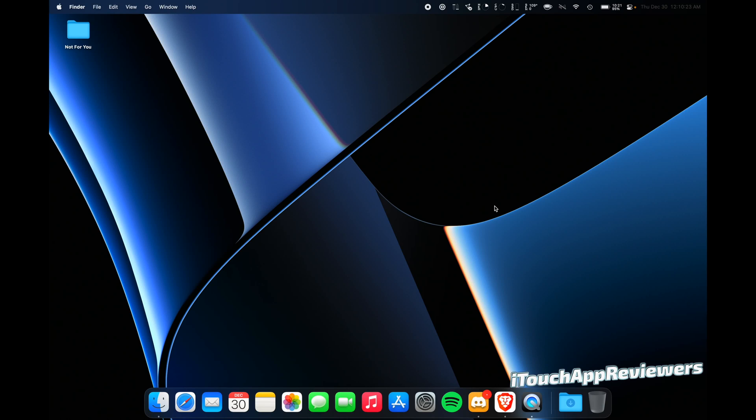Hey guys, what's up? Welcome back to iTouch App Reviewers. In this video, I have a quick tip for those of you that are using a new MacBook Pro. So not the Intel-based ones, but one running Apple Silicon, you know, the M1, M1 Pro, M1 Max, one of those chips.